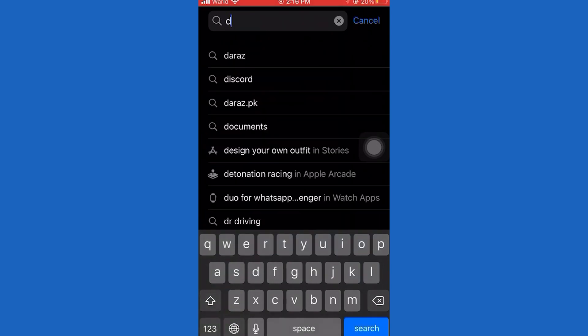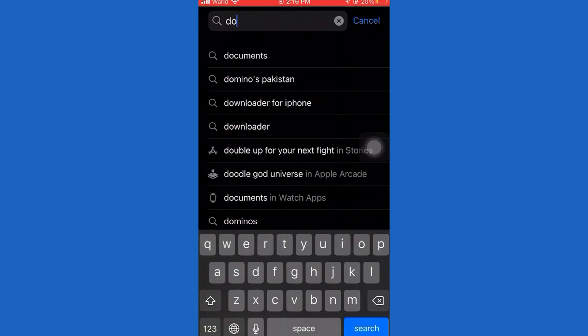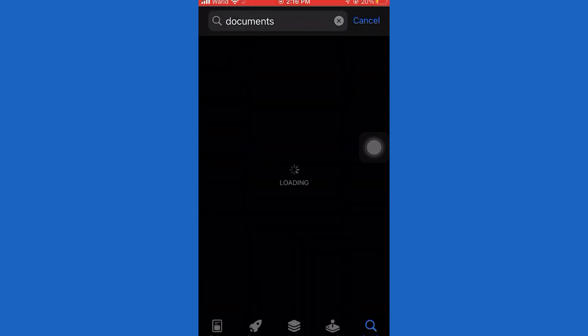First of all, open up your app store and simply search for Documents, and then download this exact app over here.